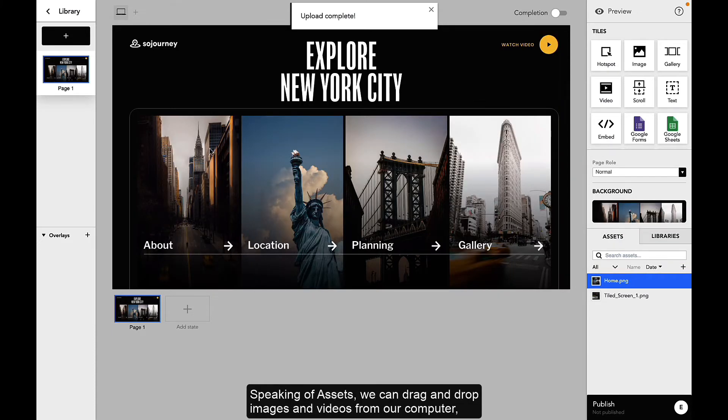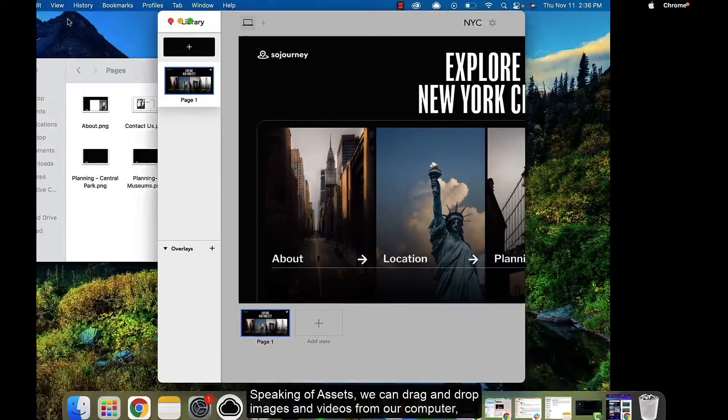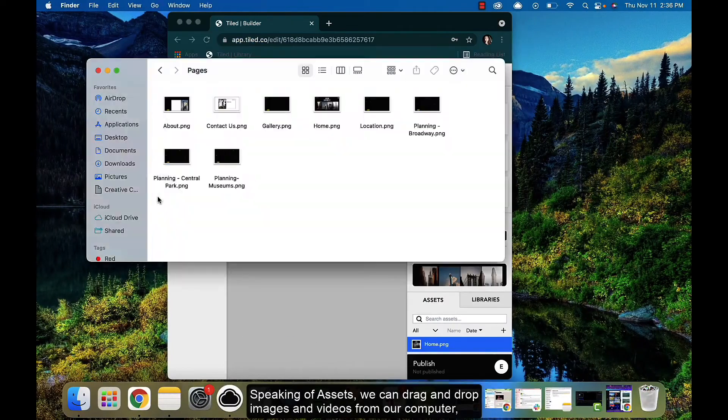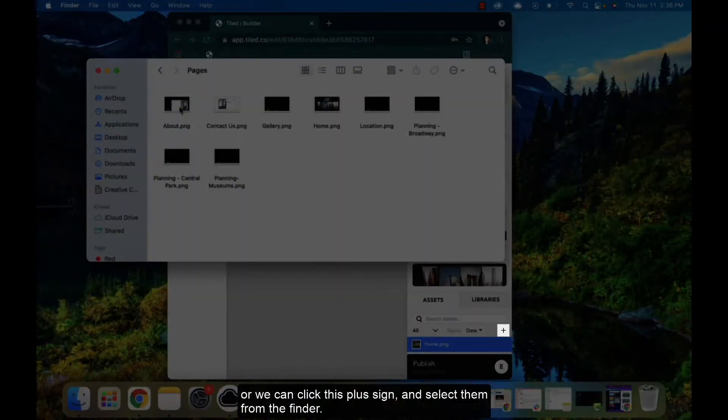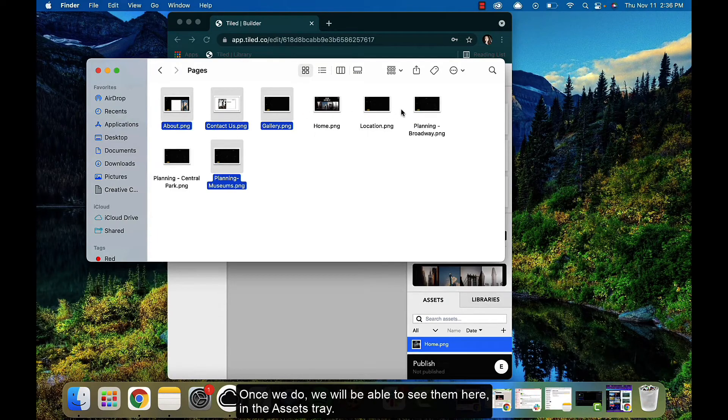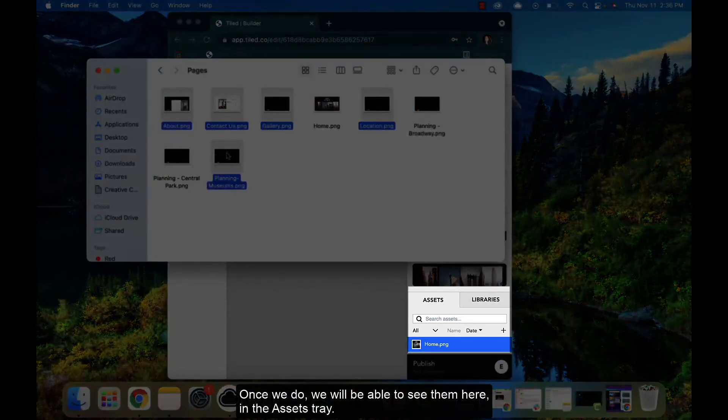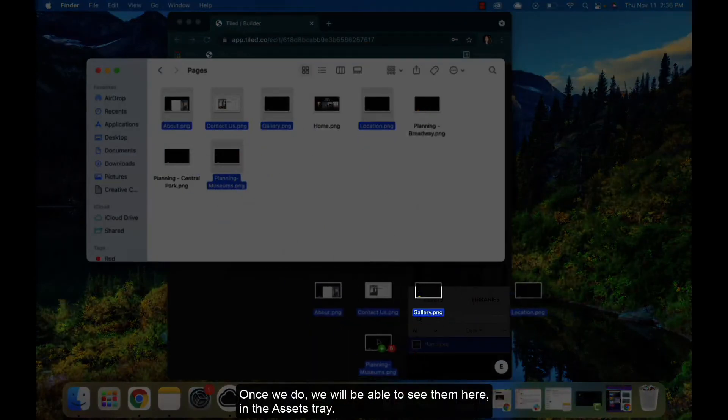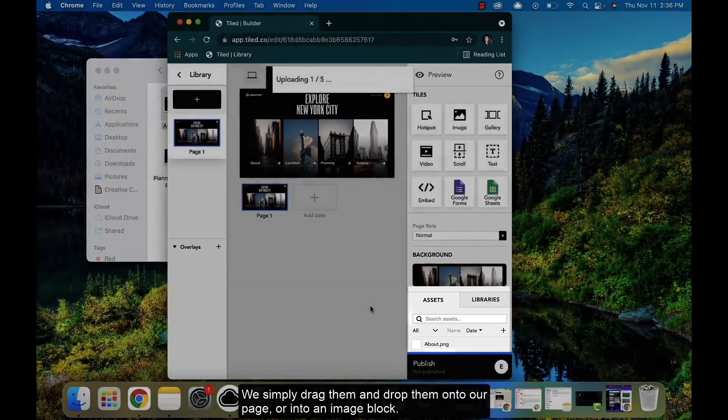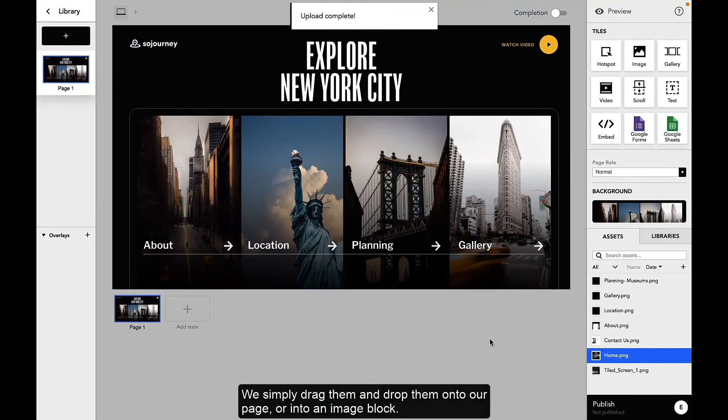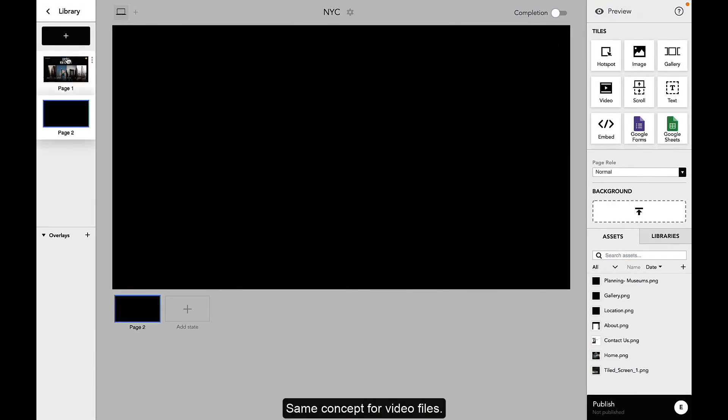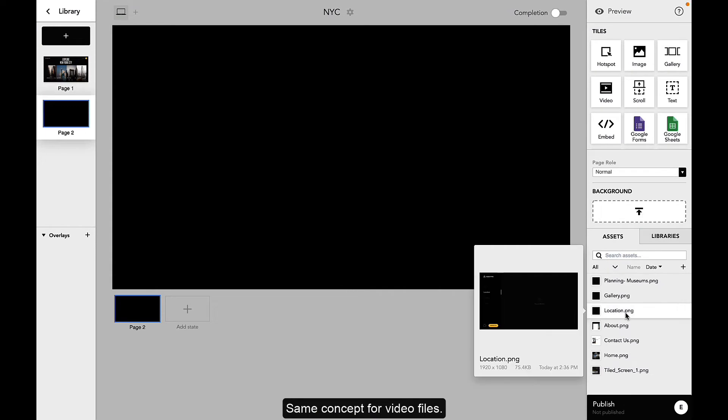Speaking of assets, we can drag and drop images and videos from our computer, or we can click this plus sign and select them from the finder. Once we do, we'll be able to see them here in the assets tray. We simply drag them and drop them onto our page or into an image block. Same concept for video files.